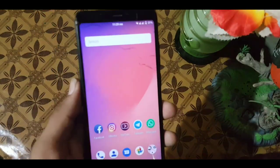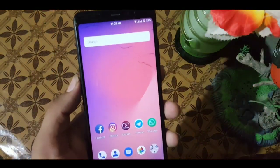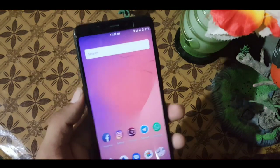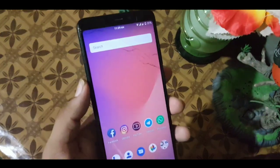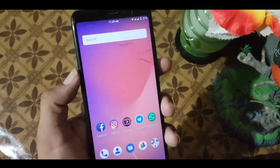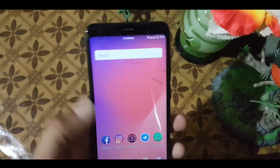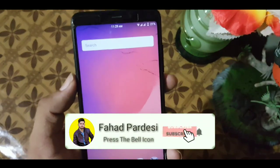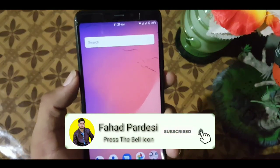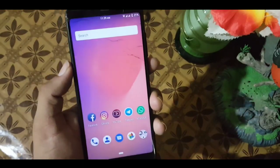If you want to install this camera on your device, just download the APK file from the link in the description and install it as a normal APK file. If you like this video, hit the like button, don't forget to subscribe to my channel, keep supporting — thanks for watching, peace.